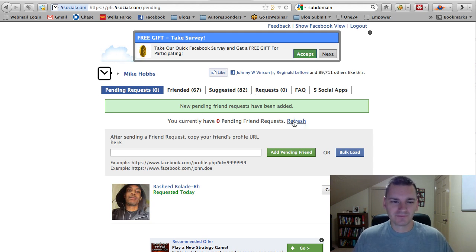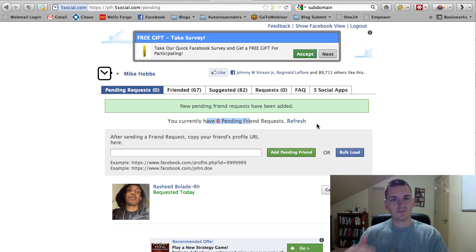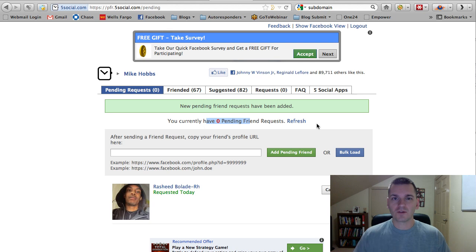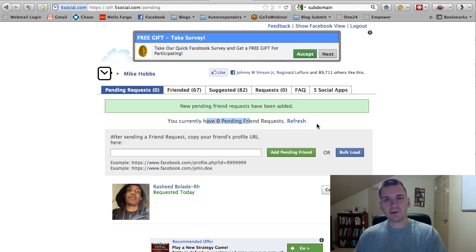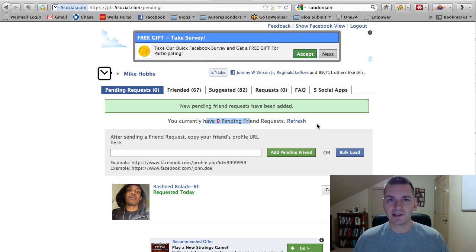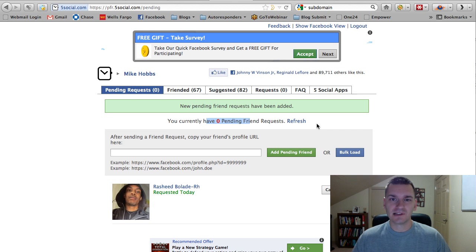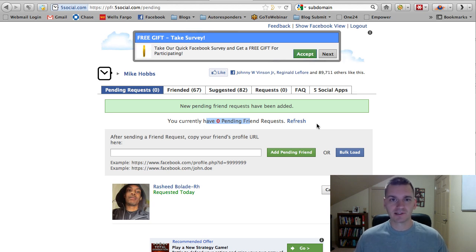So, the cool thing is you'll have a number here and you can just go down the line and unfriend them or withdraw the request. And then you'll have zero pending friend requests. And this will help you dramatically. That way, you're never under the bullseye of Facebook.